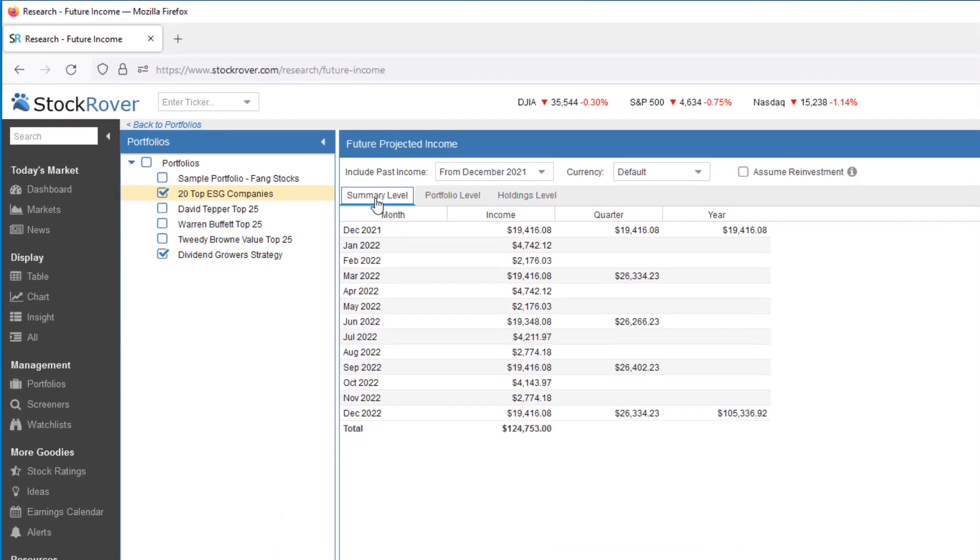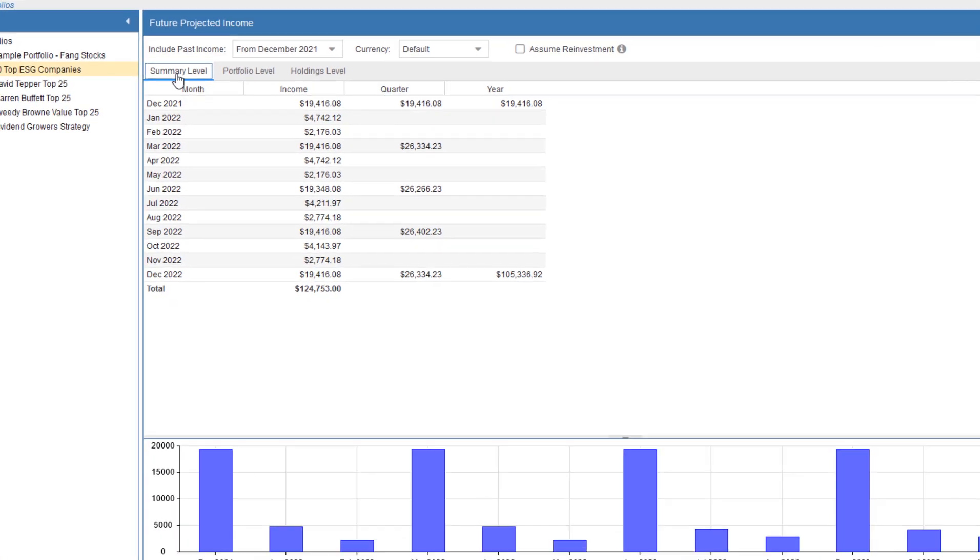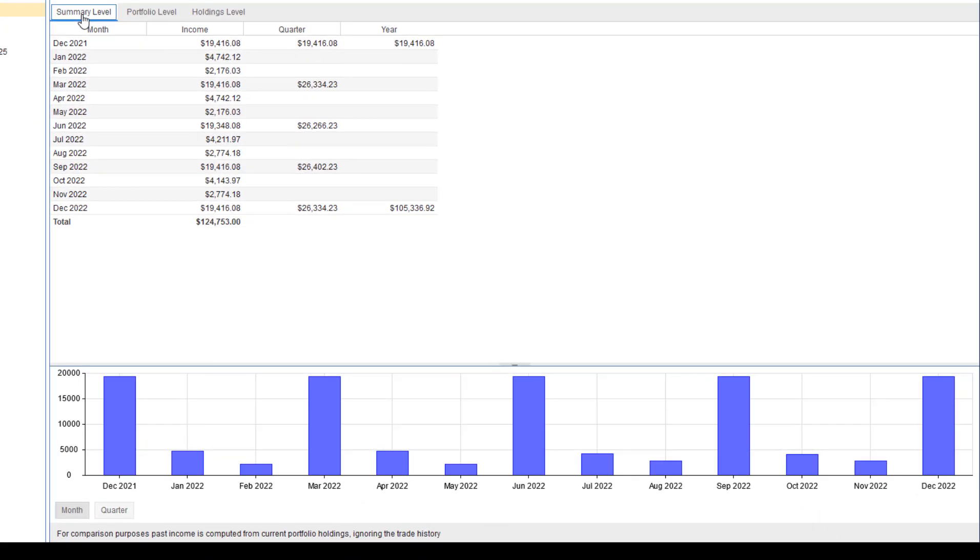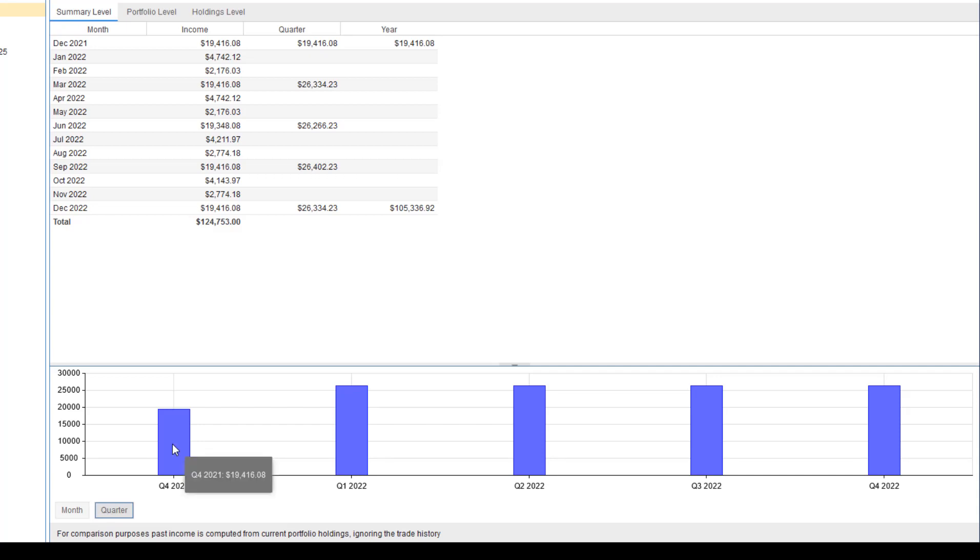We see a summary with monthly, quarterly, and yearly income values across all selected portfolios in the table. The chart below shows us the income at the monthly level. Or we can also select quarterly values. Mousing over the chart shows the value. Note, we can also resize the chart.